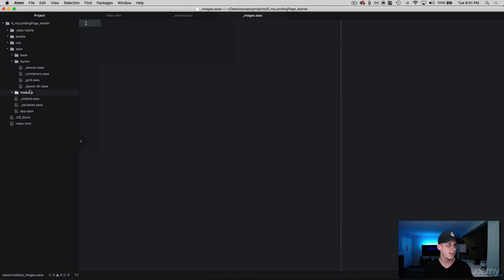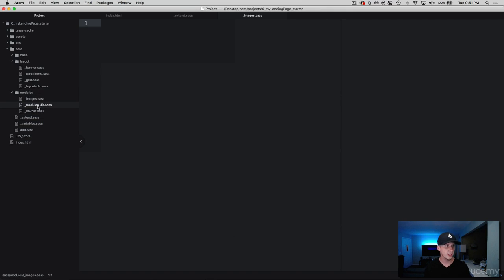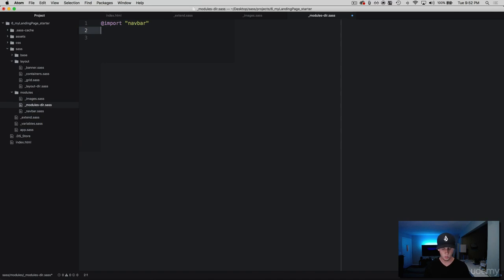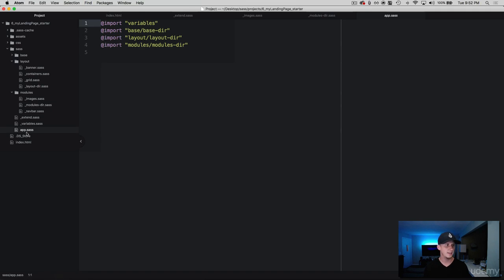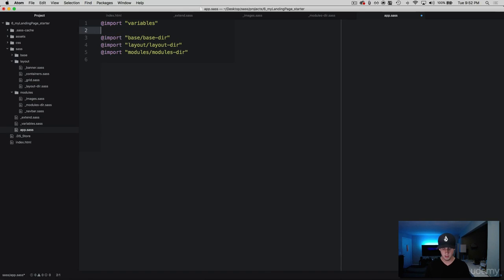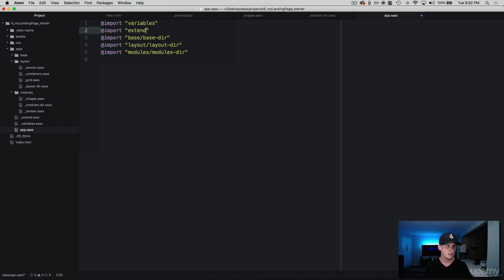And then be sure in our module directory, we come in here and we add the images. And while we're at it, let's make sure that we're in our app.sass file and we need to add the extend. So I'm just going to do that right underneath the variables here and we called it extend. Excellent.